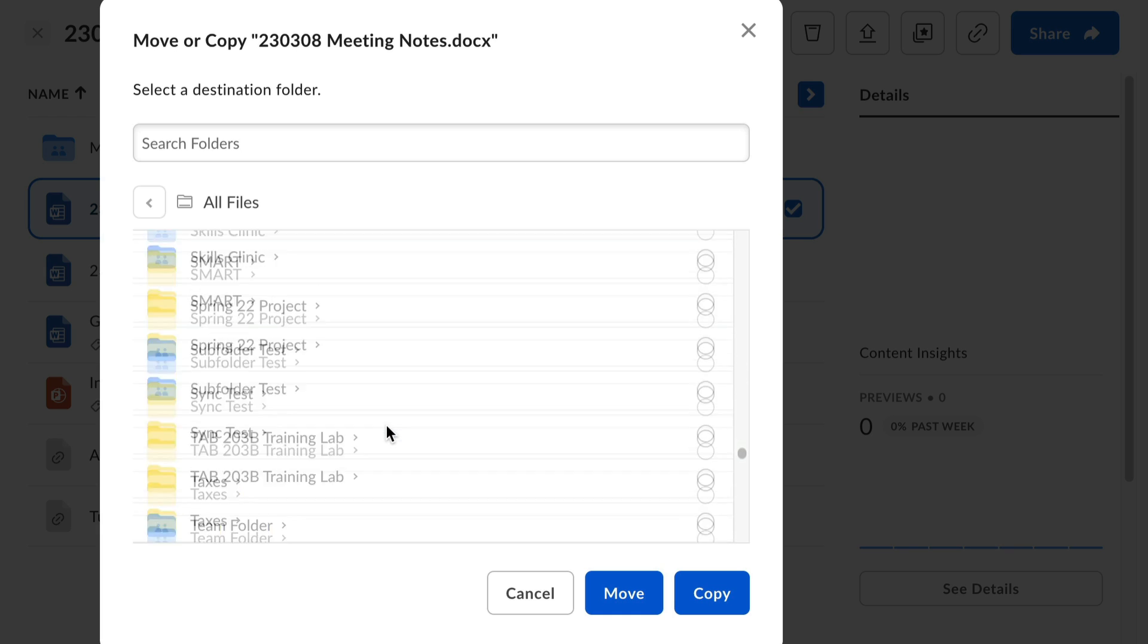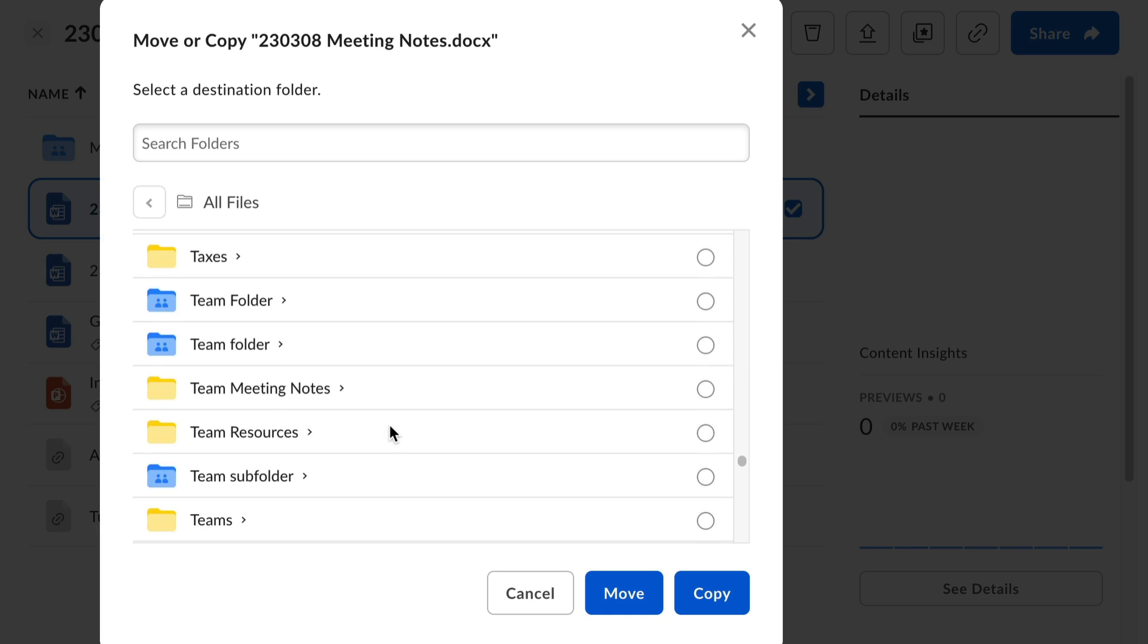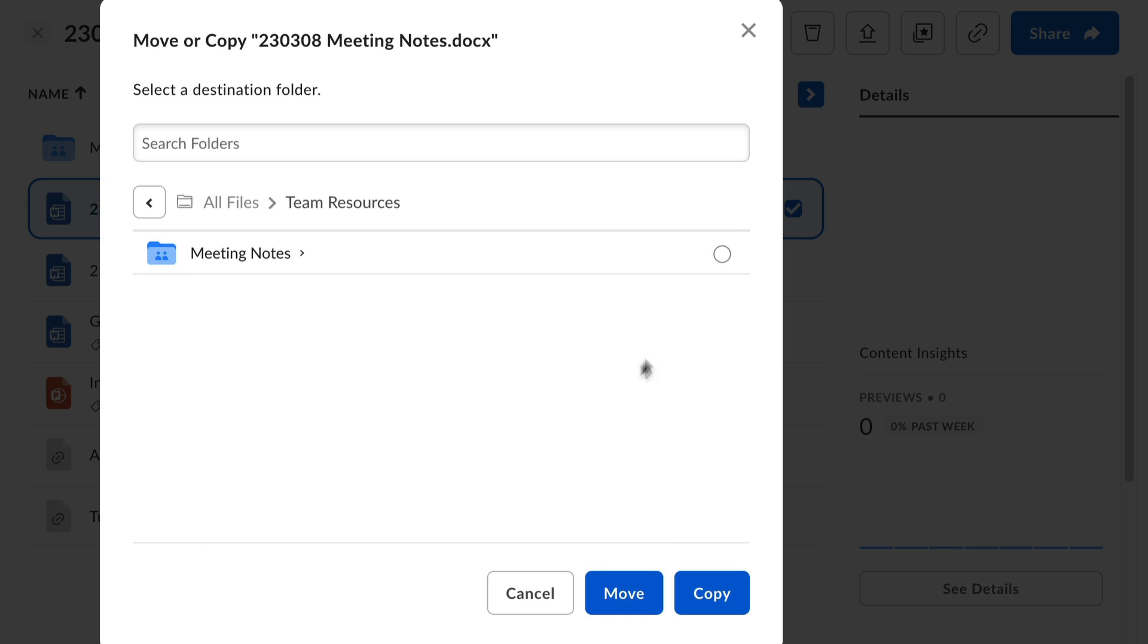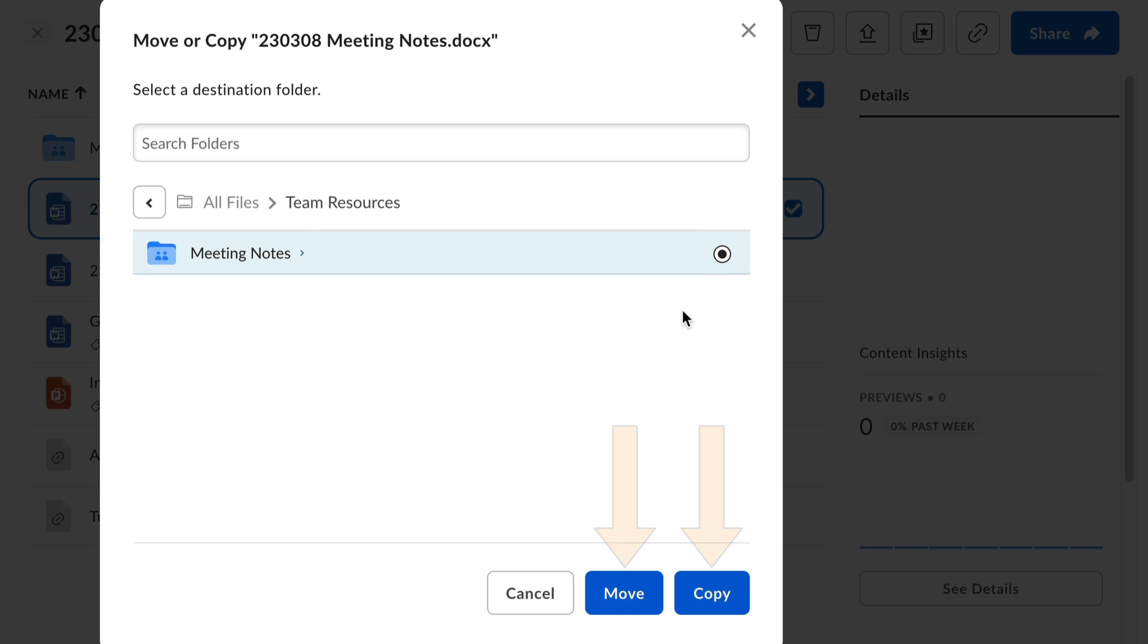Once you find the right folder, select it, then click move or copy. That's it.